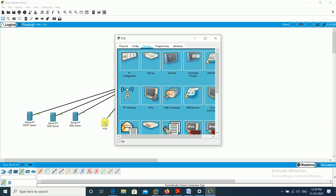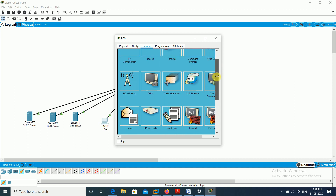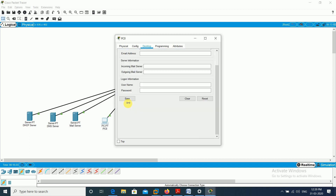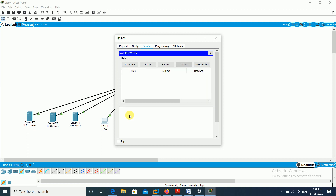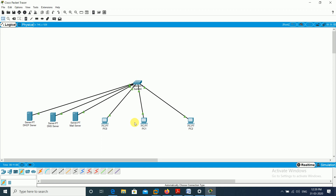Now I go to PC0 and open the email option in the desktop. This is like the sign-up process. Name is Ram, email is ram@gmail.com. Incoming mail server is gmail.com, outgoing mail server is gmail.com. Username is ram, password is 123. I save this data.